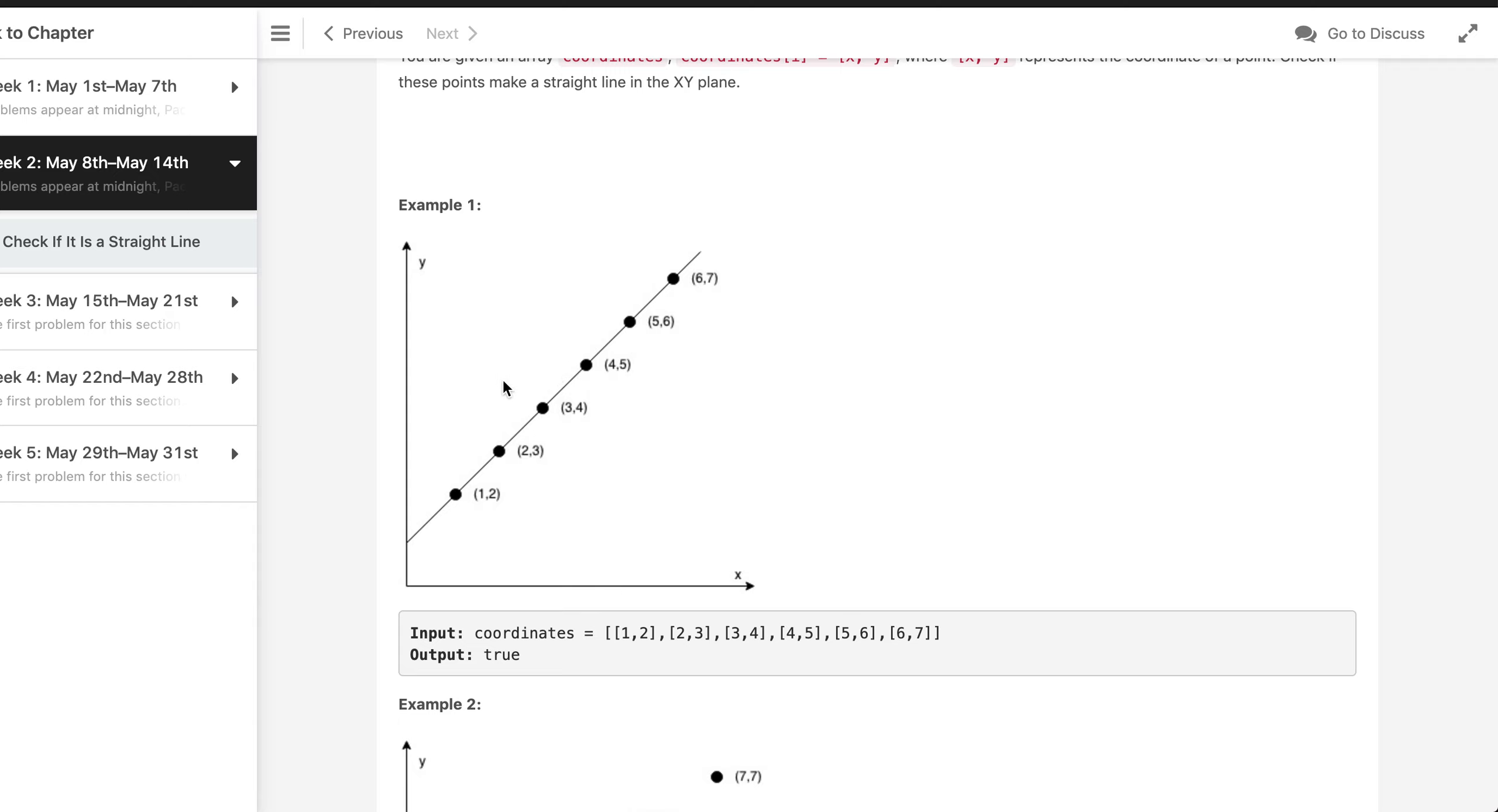There is however a catch: if we sort and all the points are maybe two points lying on the same x-axis, when we are going to calculate the slope which will be a formula of y2 minus y1 divided by x2 minus x1, we might end up dividing by zero.